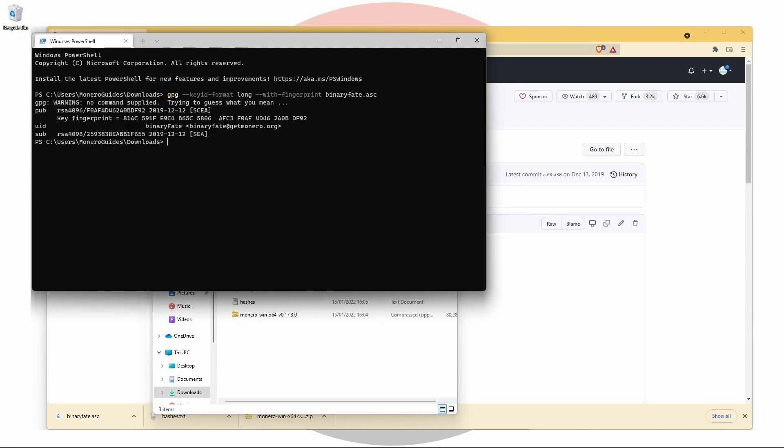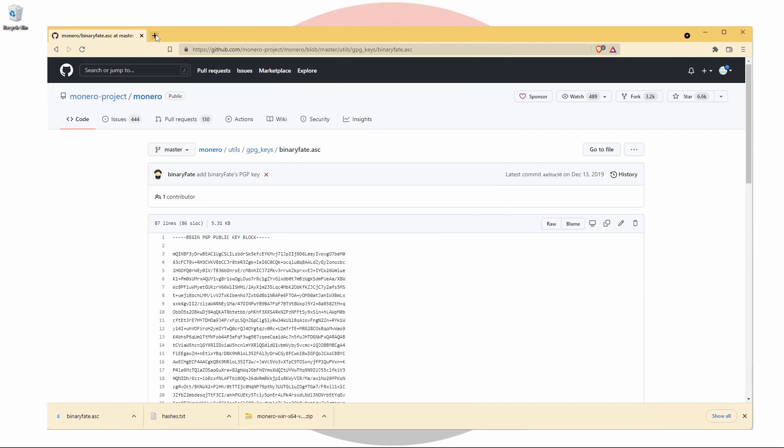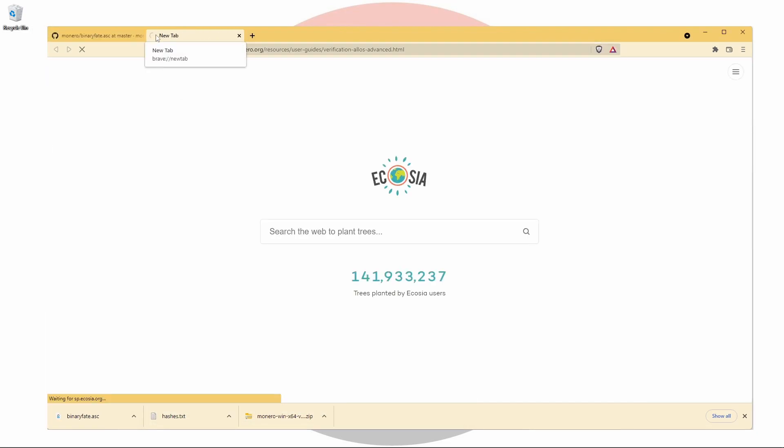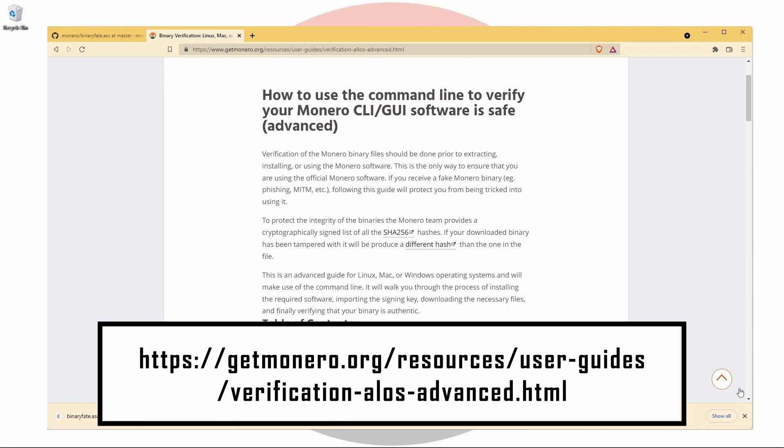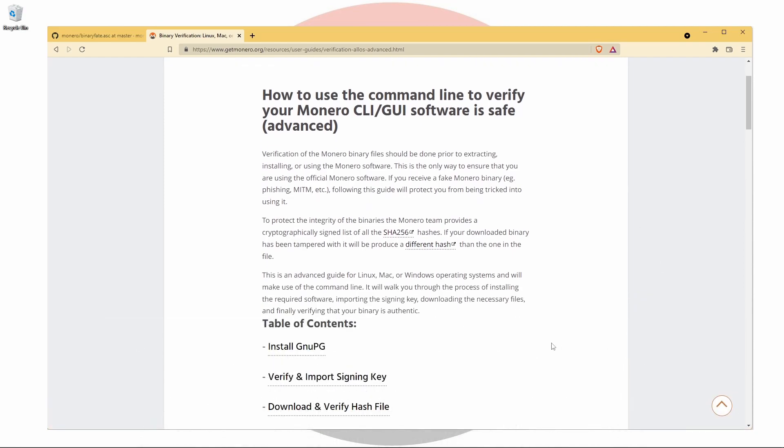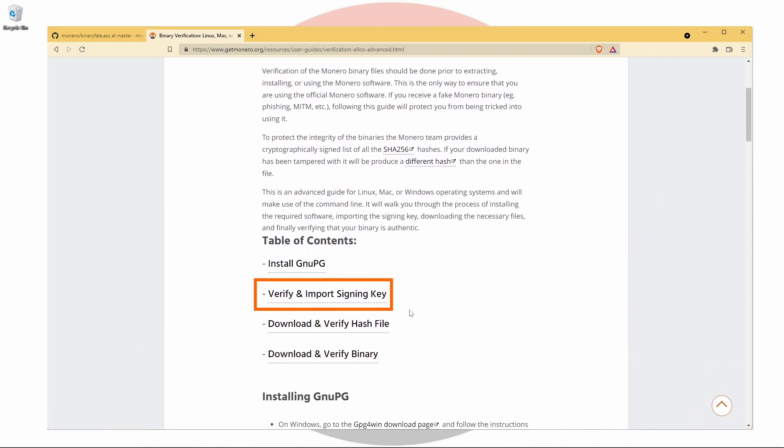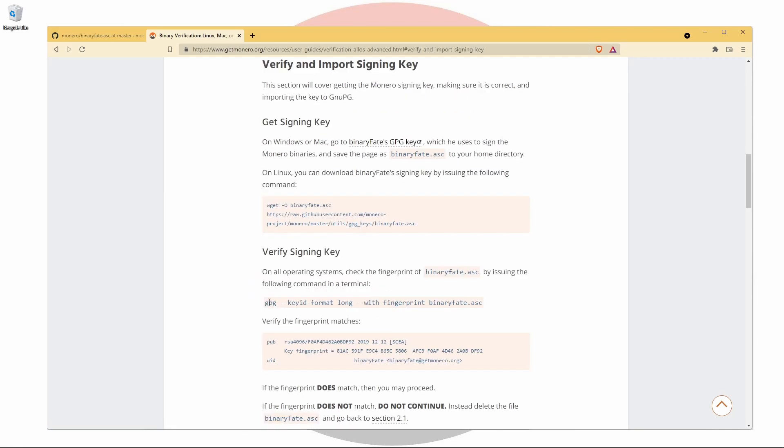In our case, we can find the fingerprint for binaryFate's public key on the GetMonero site. Click on the heading Verify and Import Signing Key.